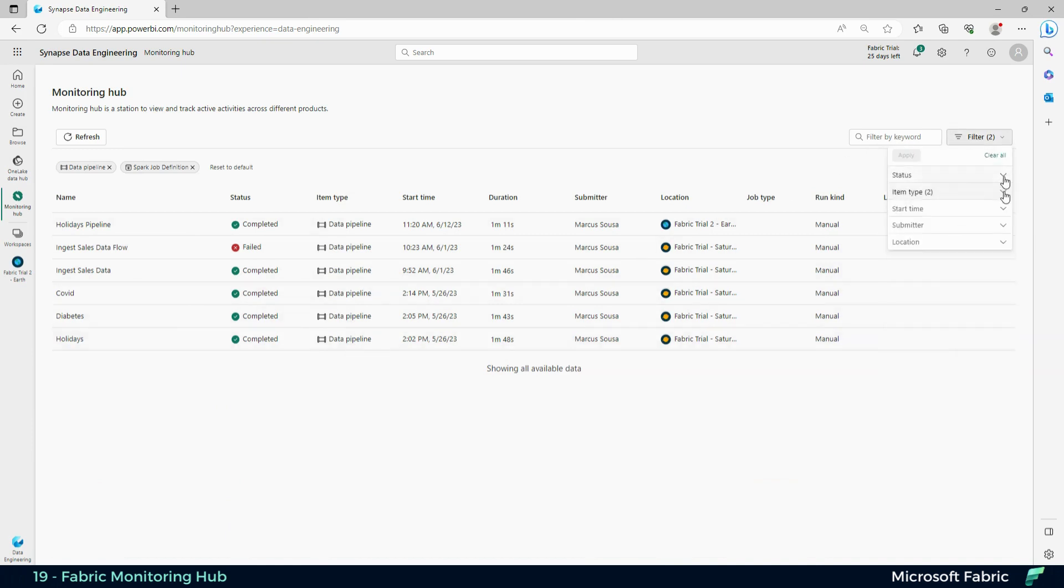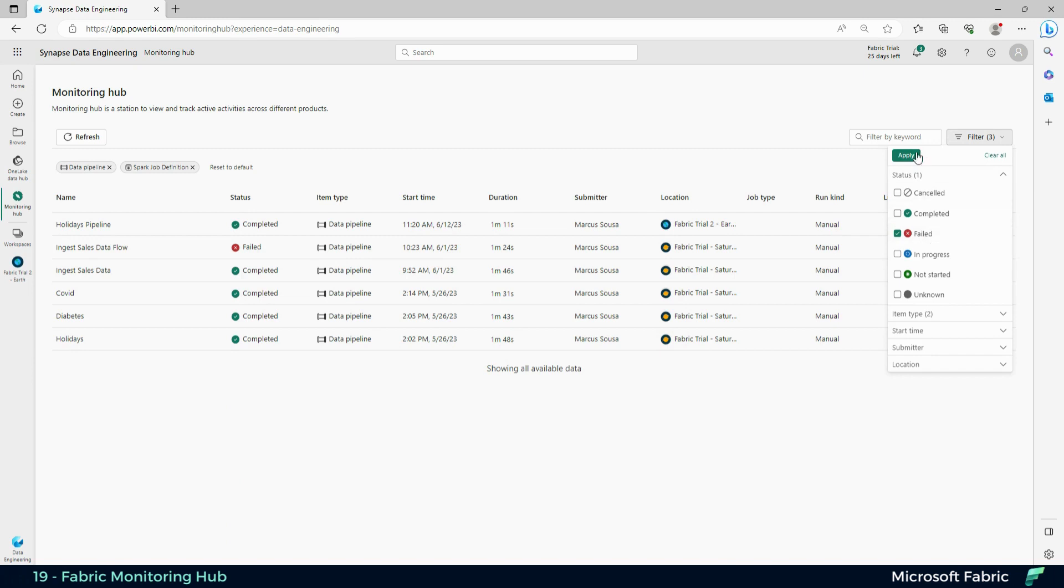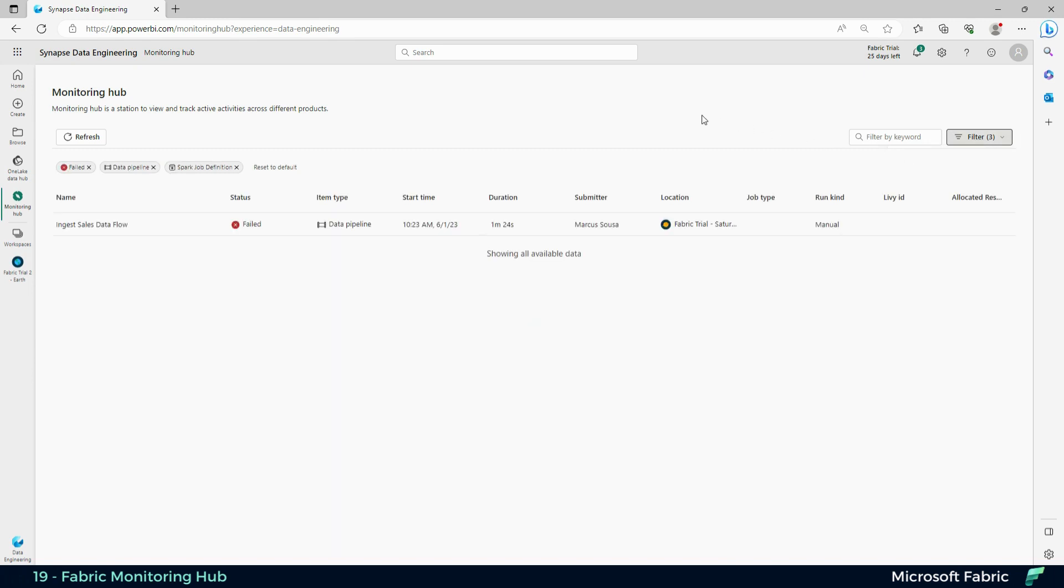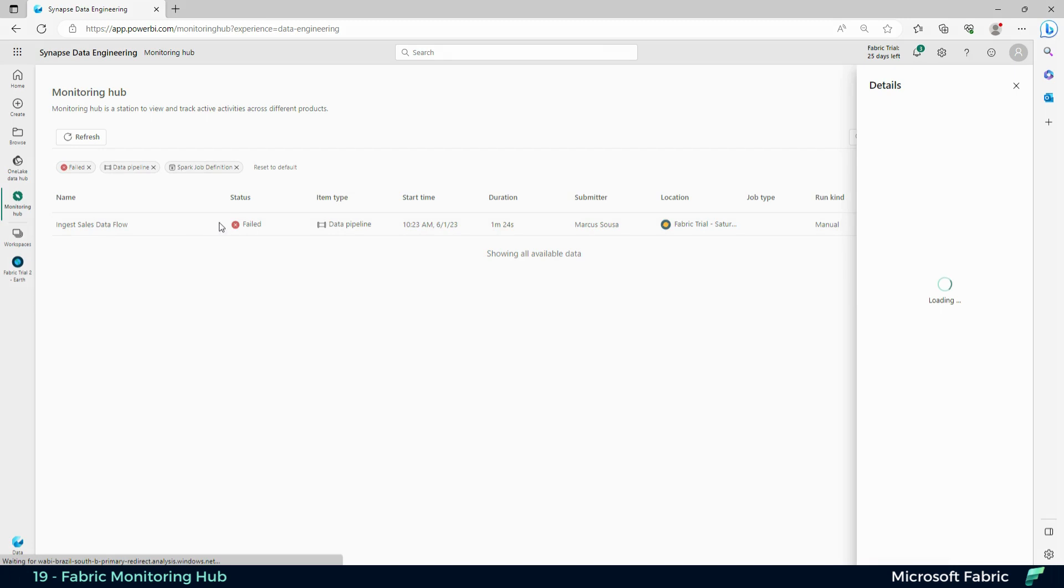But now I want to make it more specific. I want to show just the ones that failed. So now I can get to see my only pipeline that failed here and I can get to see the details.